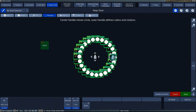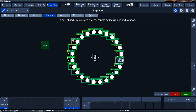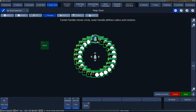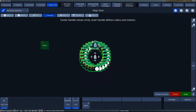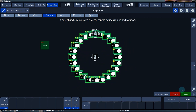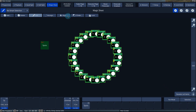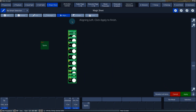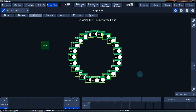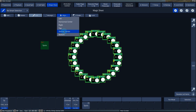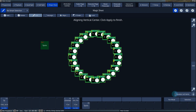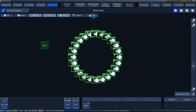Circle arranges the fixtures in a circle. With the finger symbol, you can set the start and size of the circle. Align allows you to rearrange the items that are not the same as the other items. Z-order moves the items to the foreground or background. The lock button locks items so they cannot be moved or removed.